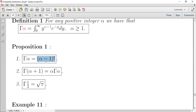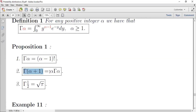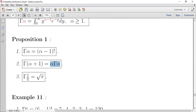لما تكون alpha عدداً كسرياً وليس عدداً صحيحاً نستخدم الخاصية الثانية: Γ(alpha+1) = alpha * Γ(alpha). رح نأخذ أمثلة على هذه القوانين. الخاصية الثالثة هي Γ(1/2) = √π.